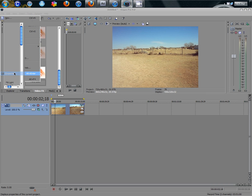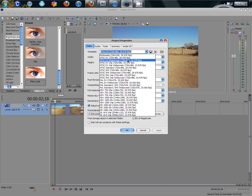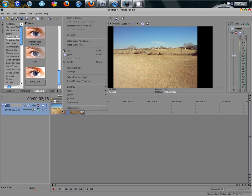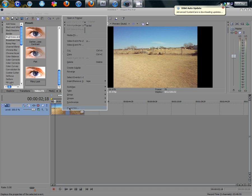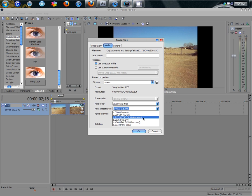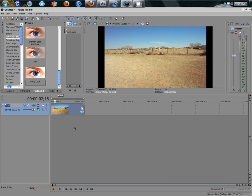First things first, go to Properties and you want to change it to NTSC DV widescreen and click OK. Then you want to right-click on your video — which most people usually forget when they're doing this, so their video usually looks square all the time. Go to Pixel Aspect Ratio in the Media tab and click NTSC DV widescreen, then click OK. It makes your video wider.